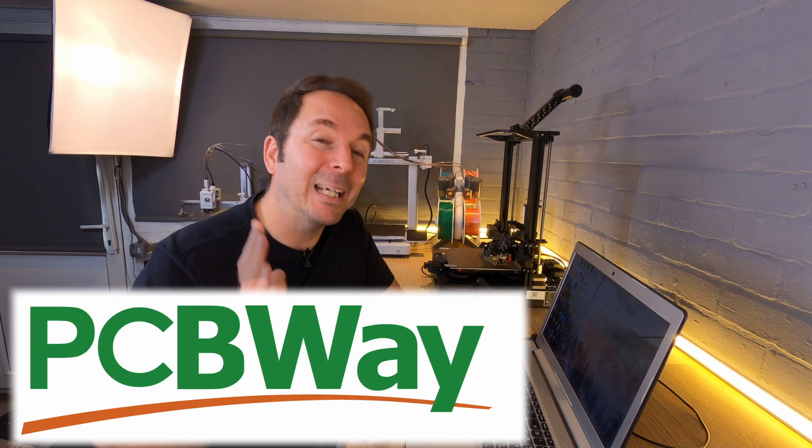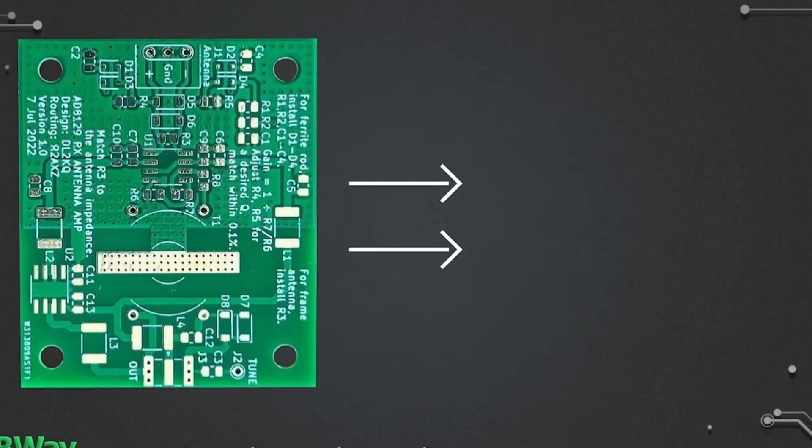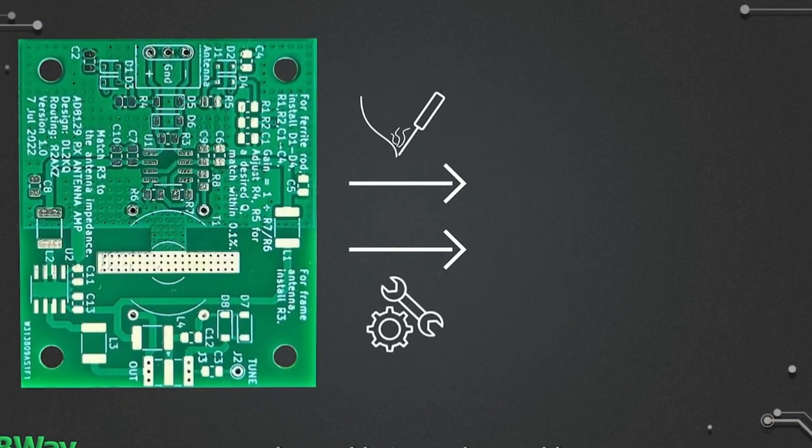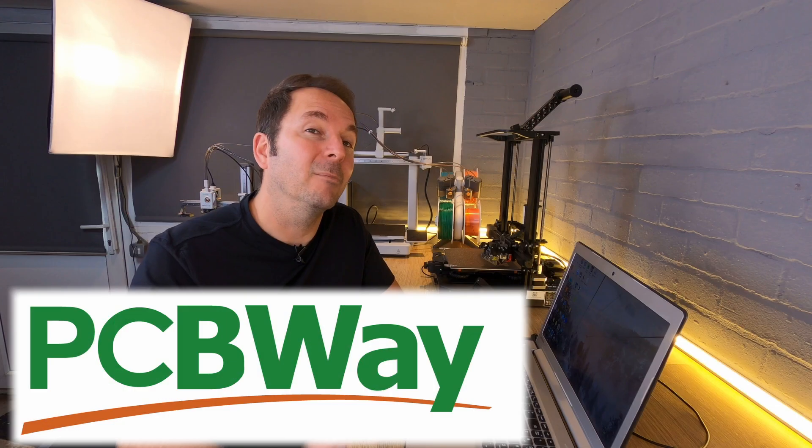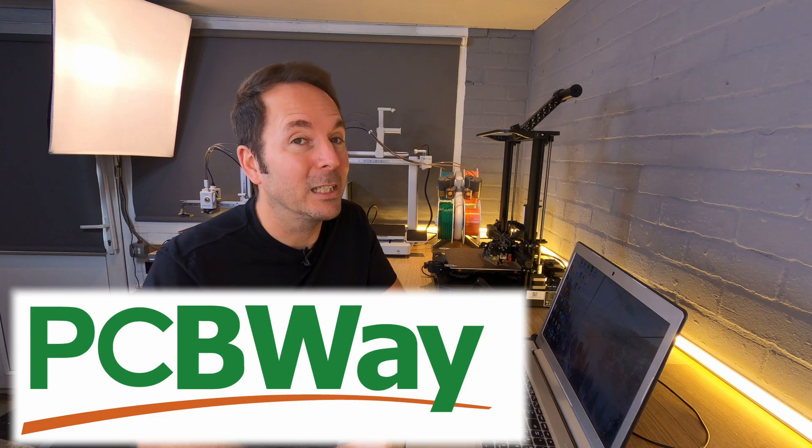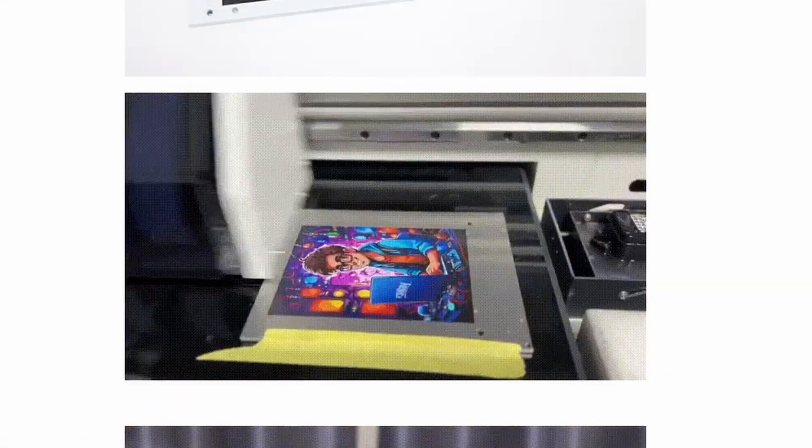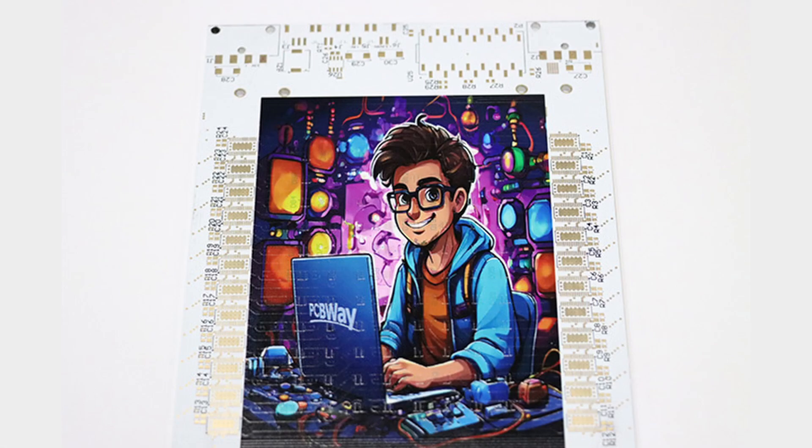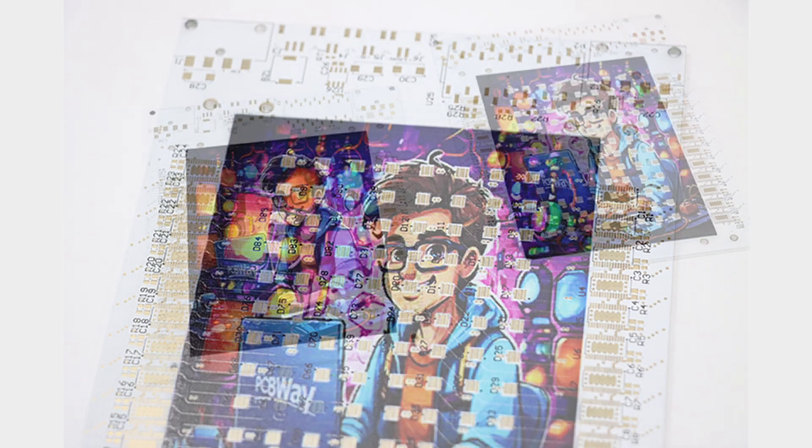Before we do that, I just want to tell you about a fun new option that PCBWay can now offer. Let's face it, PCBs are usually pretty boring to look at, so we tend to hide them away. However, now things have changed. PCBWay can now print whatever high quality image you like onto your PCB using UV curable inks.